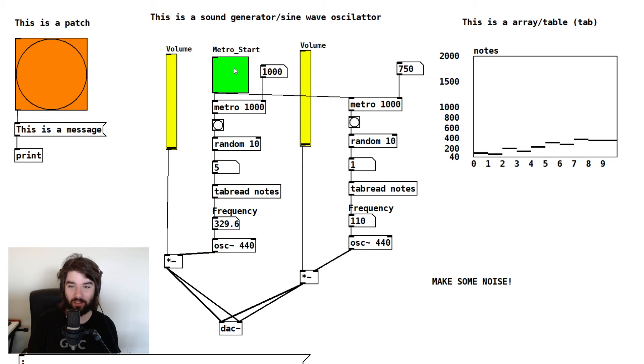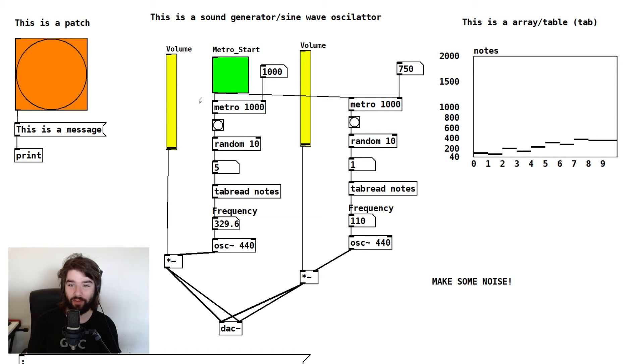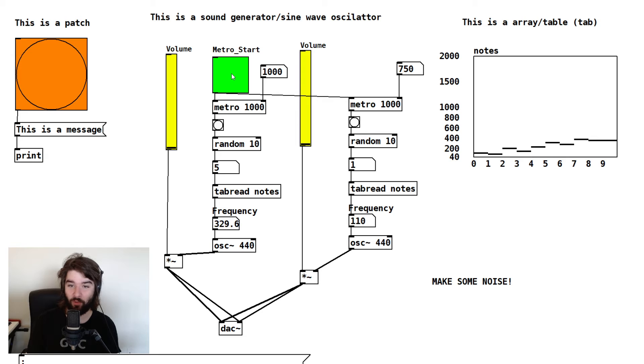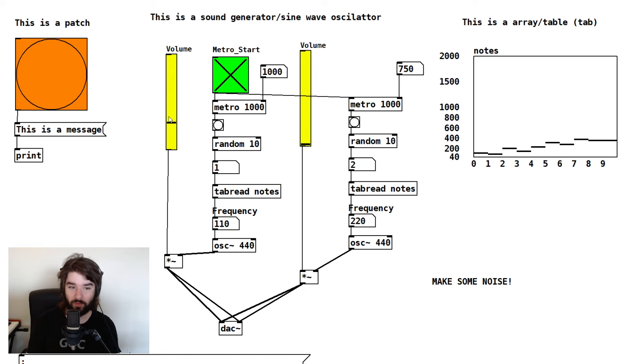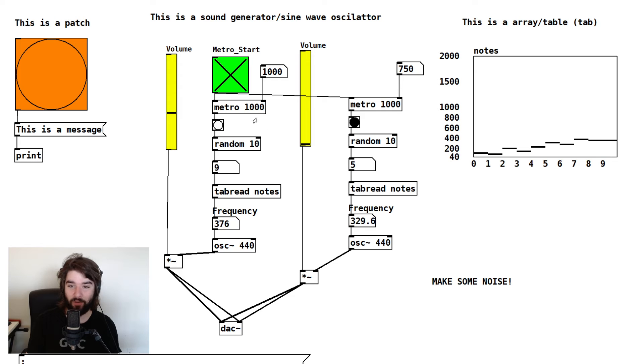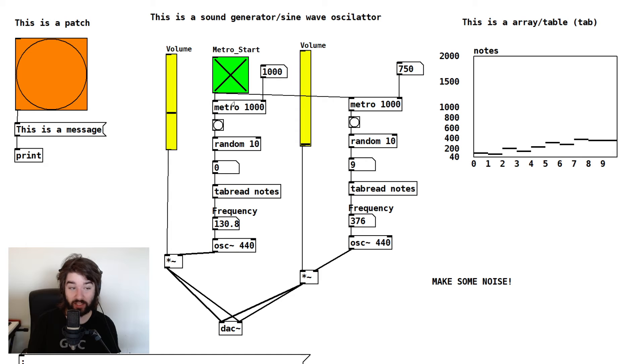First, I'm going to click this toggle object in green. And that's going to start making everything happen. But we're not going to hear anything right away until I turn the volume up. These yellow sliders control the volume. I labeled them as such. So now we should hear one sound. This sound is happening every 1,000 milliseconds. That's what this object does.